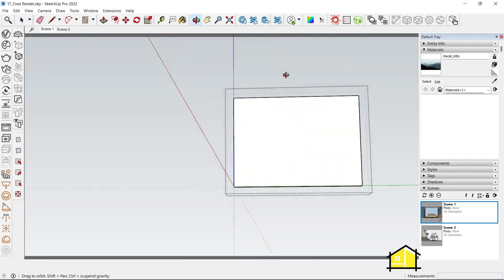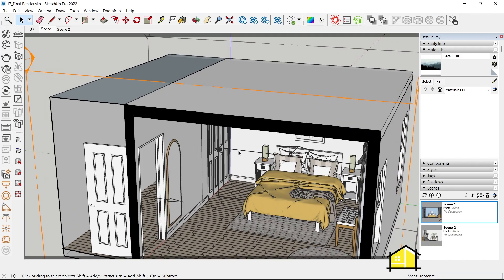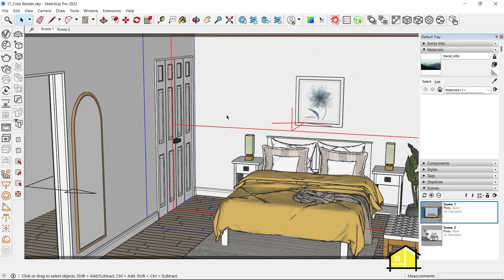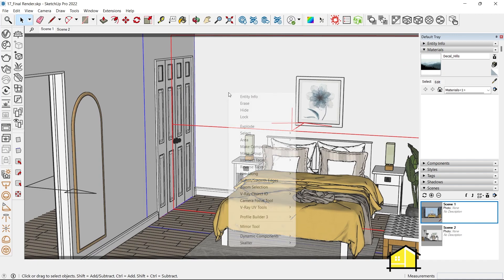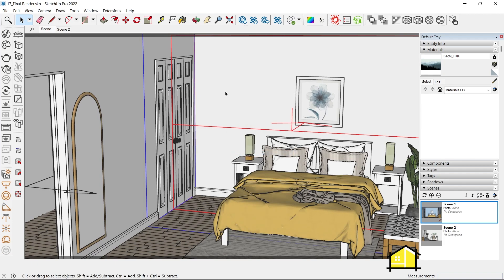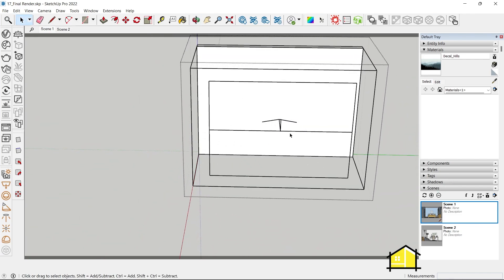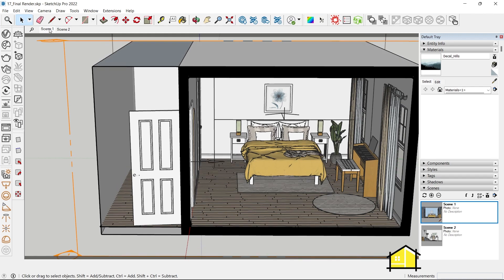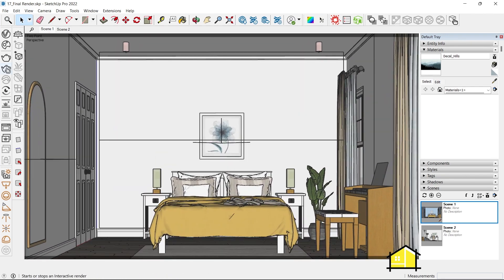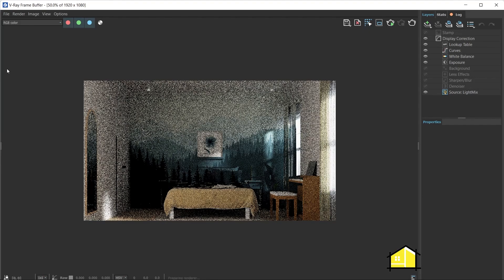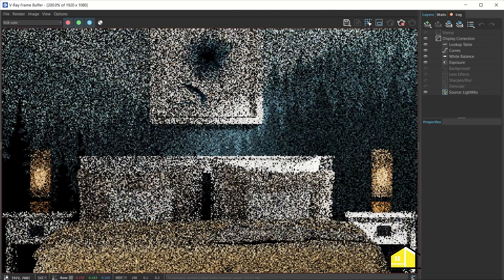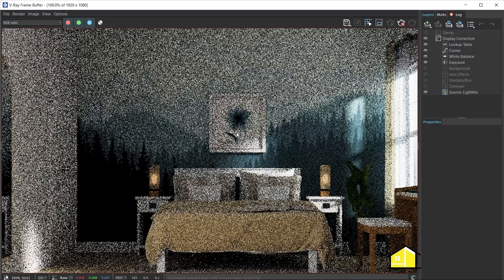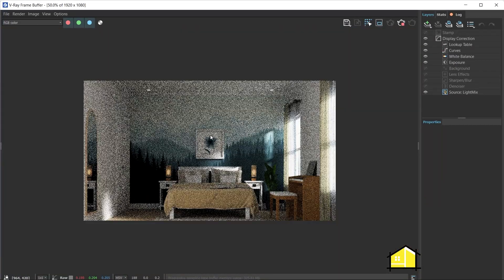Now this group is not inside any other group. Select the decal object, select the wall group, then right-click and click Make Group — so now it's one group and the decal will only project on the wall. Let's go to Scene 1 and run with V-Ray Interactive. Now you can see it's not being applied on the bed — it's only applied on the wall.